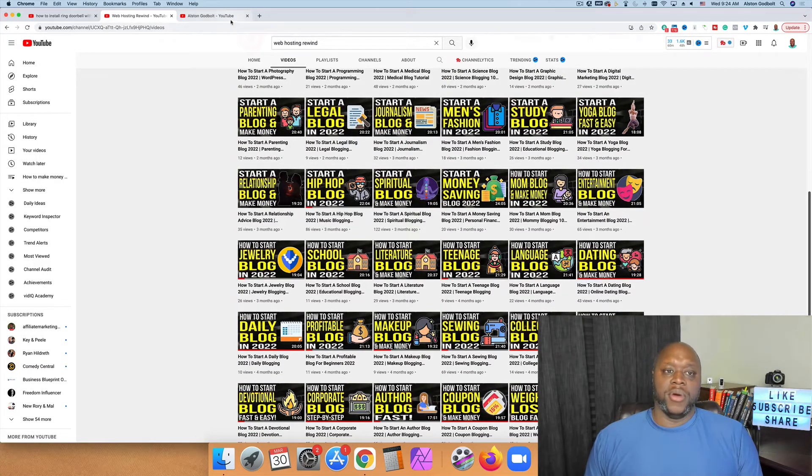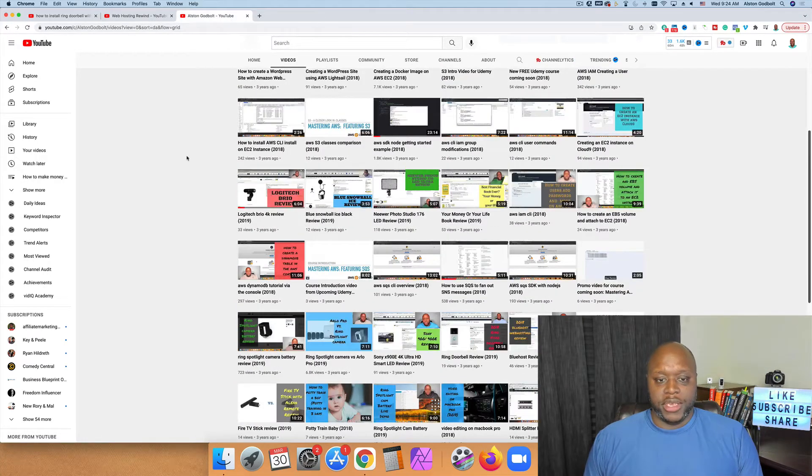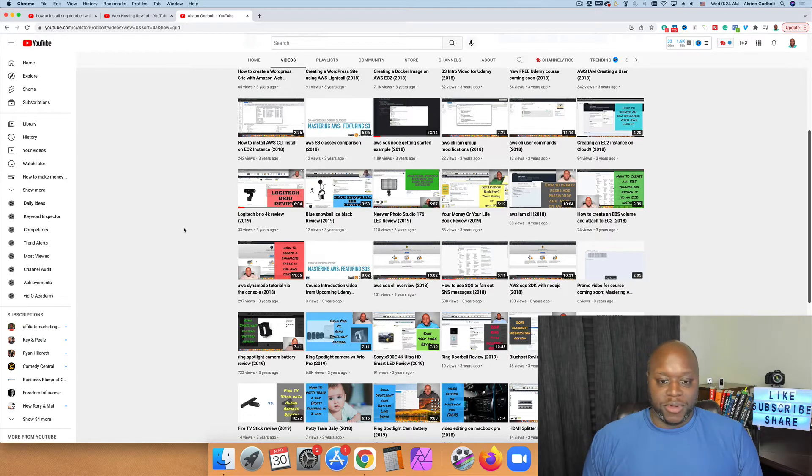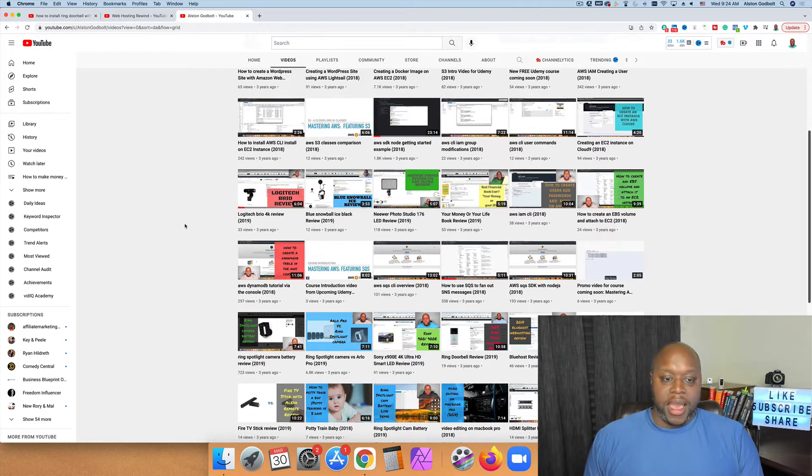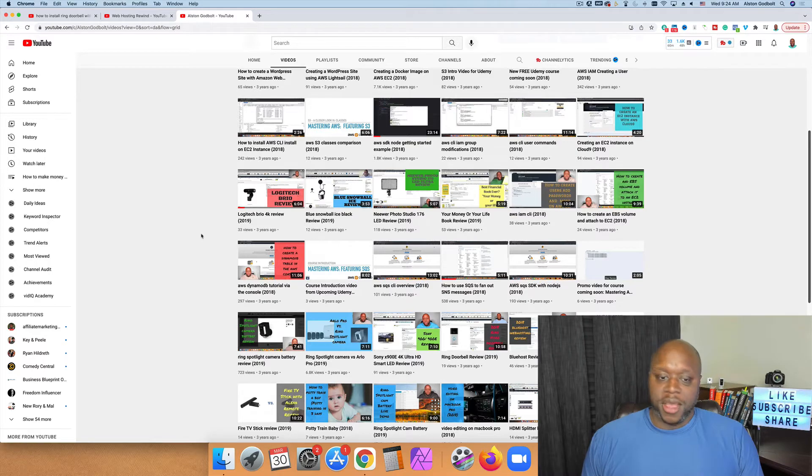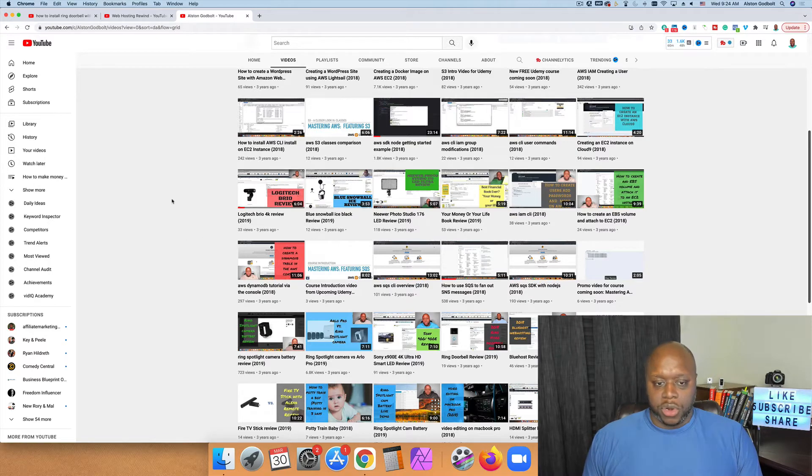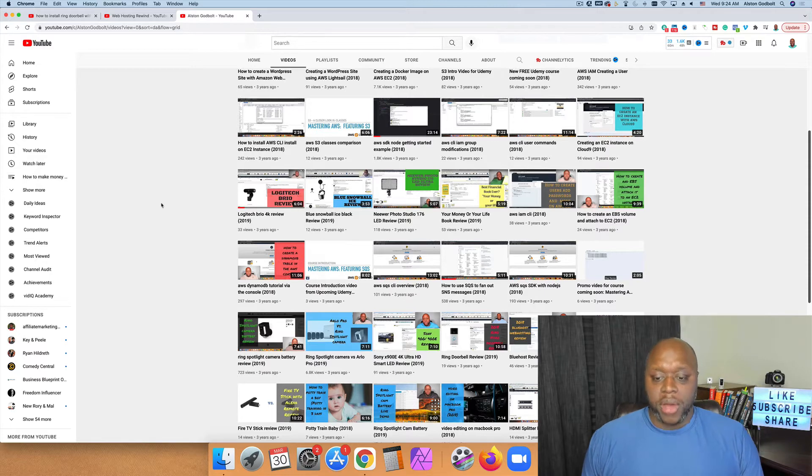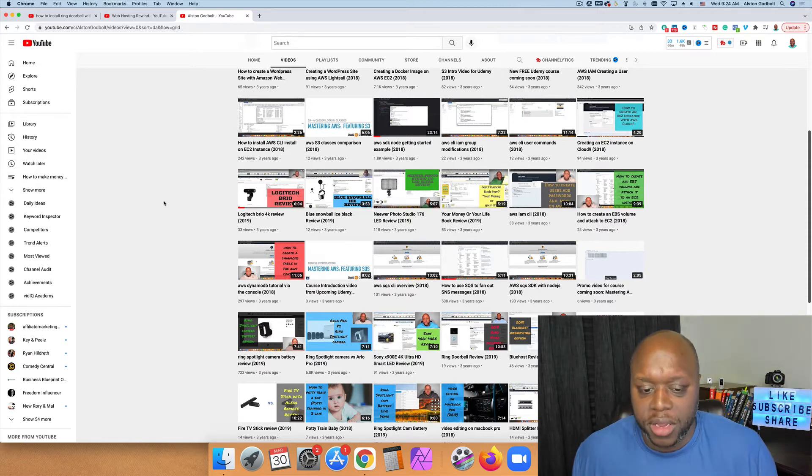And then the final one that I want to show you is my channel, the Austin Godbolt, I would call it the flagship channel. Over three years ago, when I had less than 1,000 subscribers, I was able to earn leads and sales with these videos right here. So let's go ahead and get right into it.